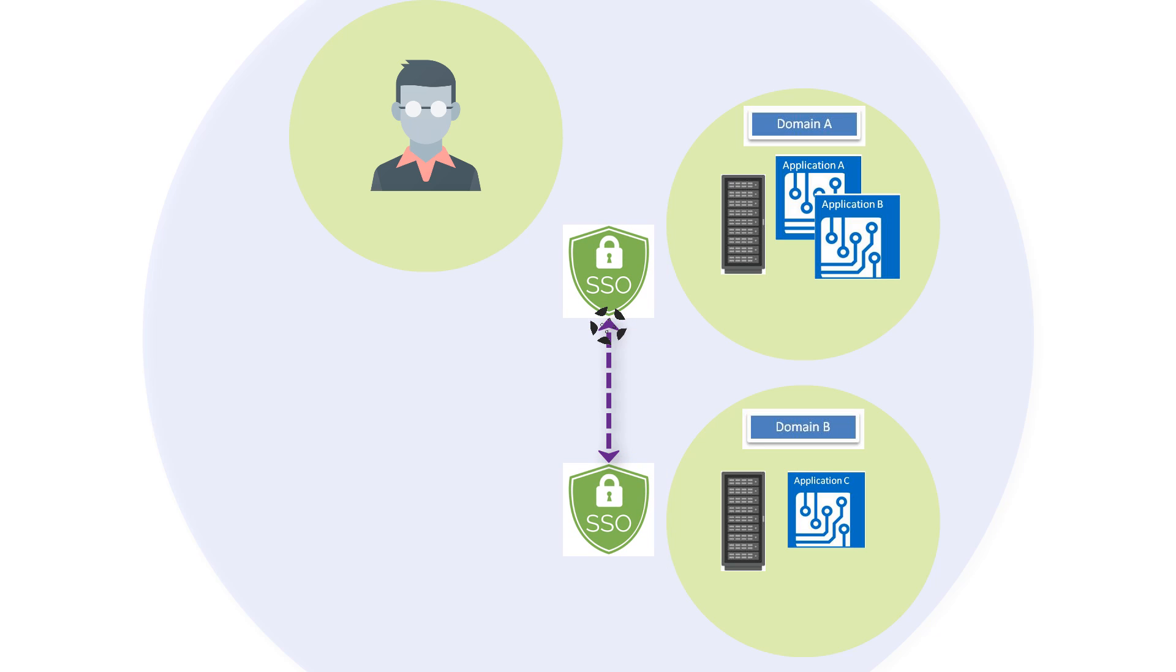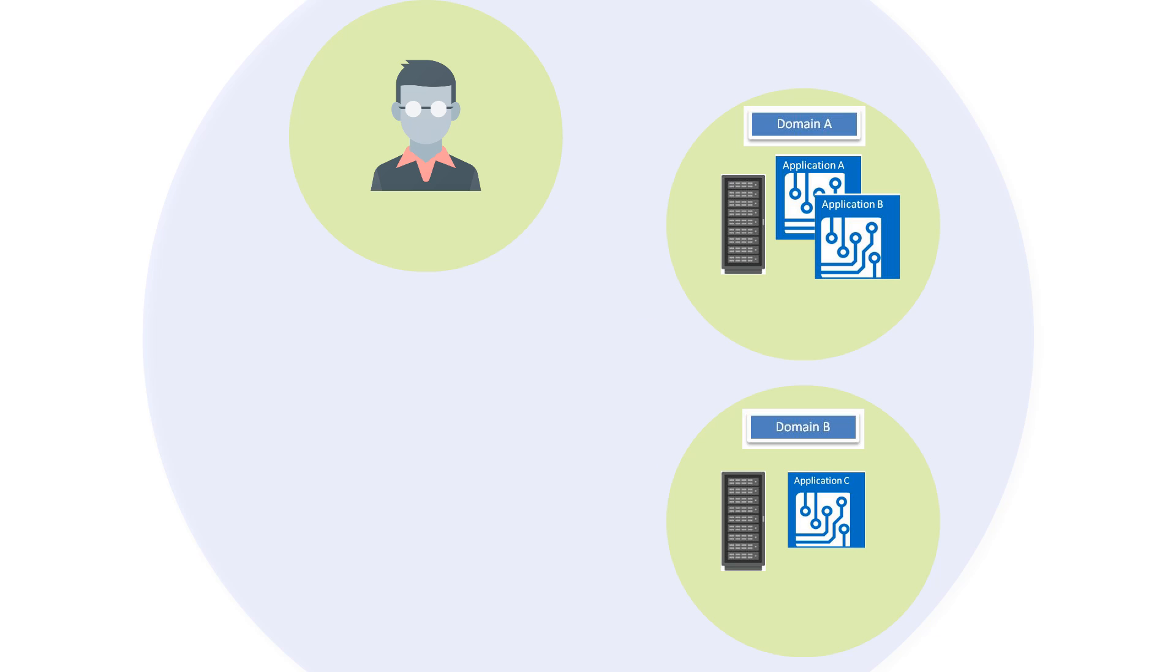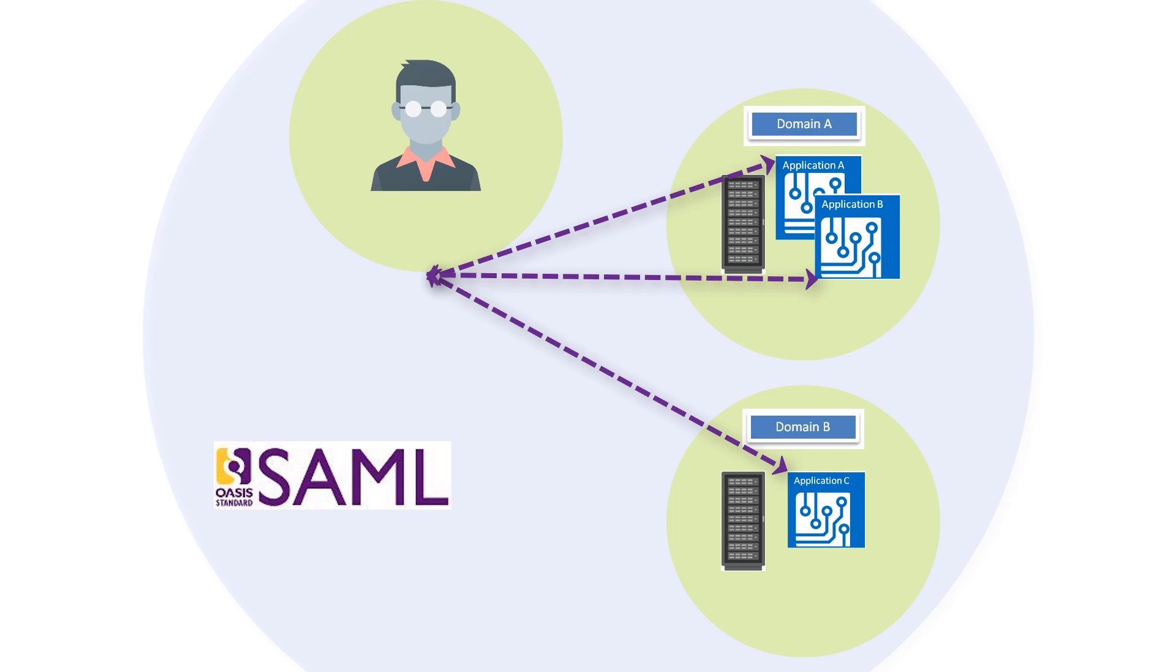But what happens if you want to implement multi-domain SSO where each domain uses SSO from different vendors? Security Assertion Markup Language or SAML is a framework for describing and exchanging security between online business partners which enables cross-platform authentication